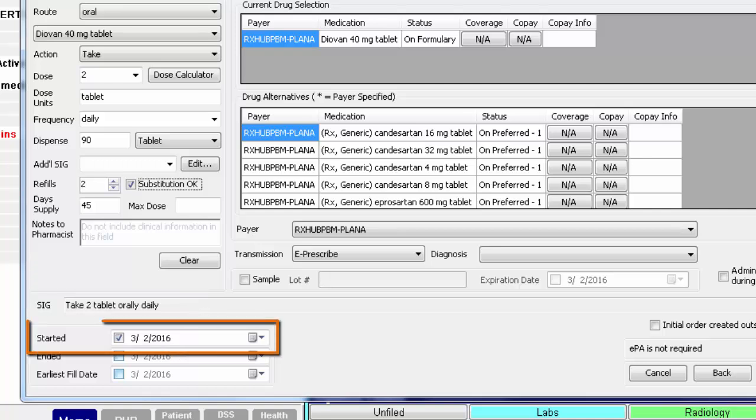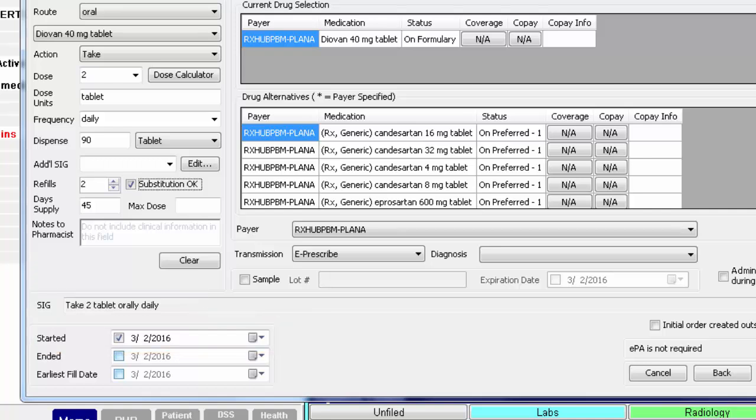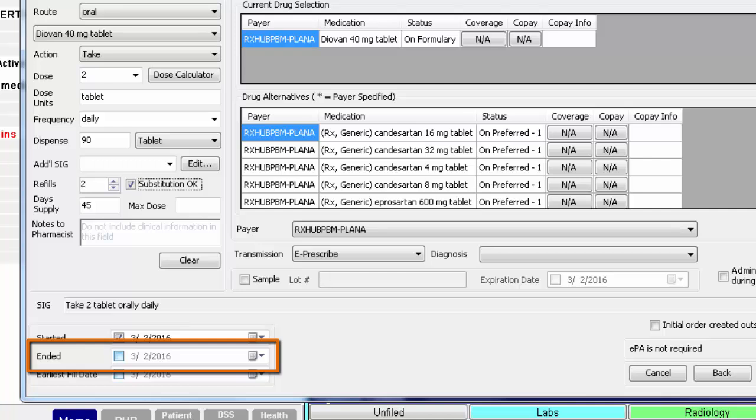The Started field will default to Today. If this is a short-term medication that you are sure you will not renew, you can click the Ended checkbox and add the date the script will end. Come this date, Clinical will automatically end the script for you, saving you time at the patient's next visit.